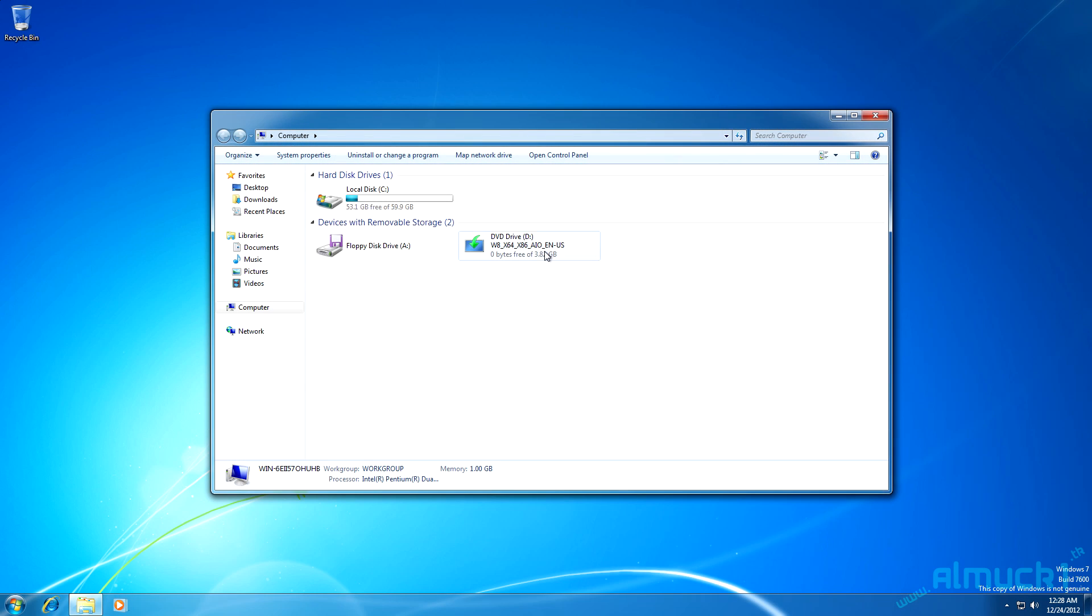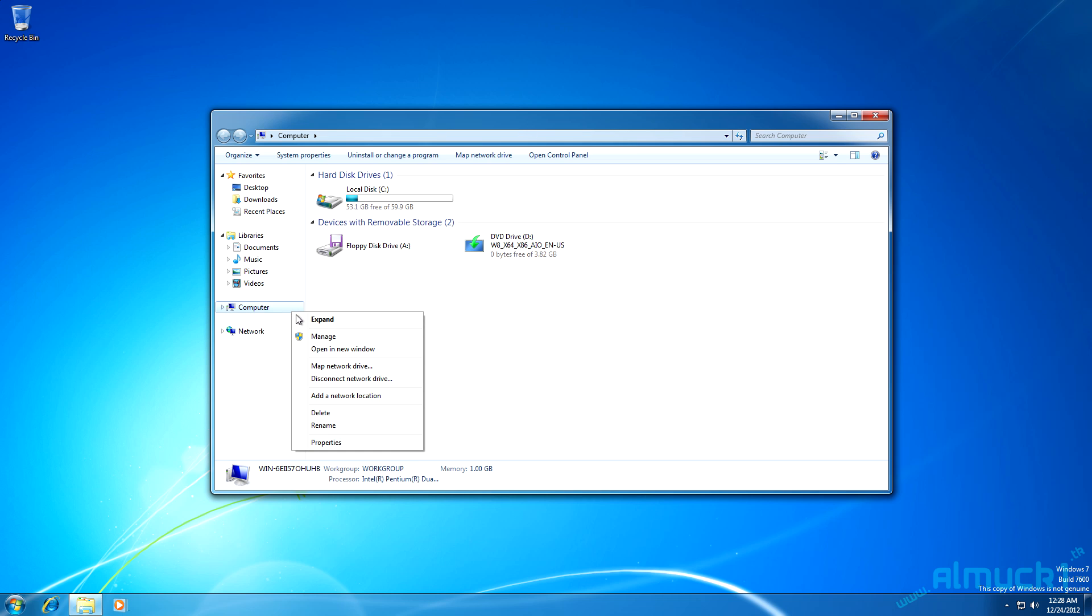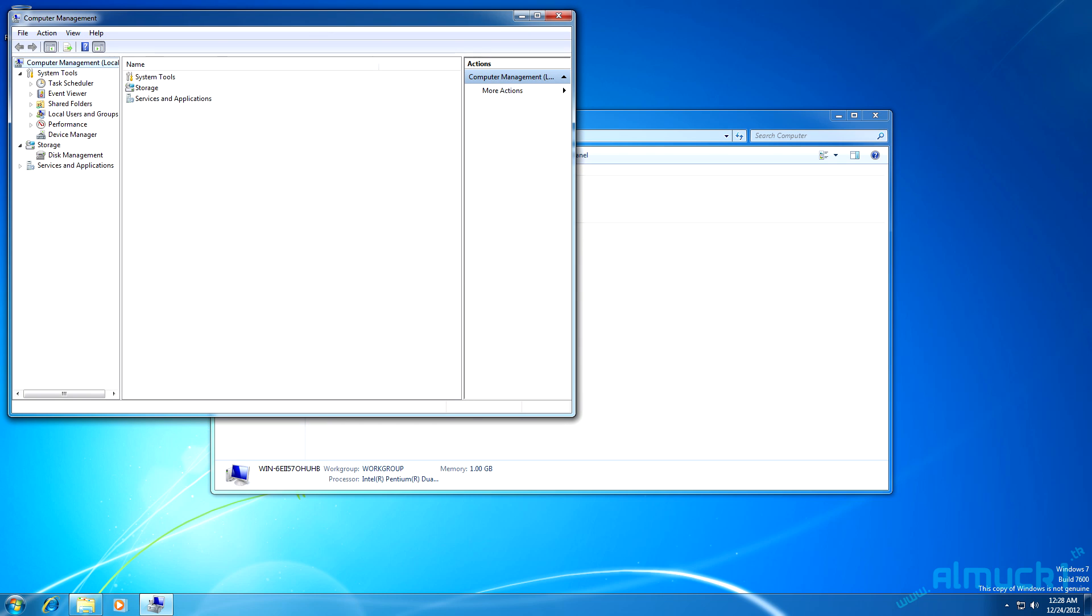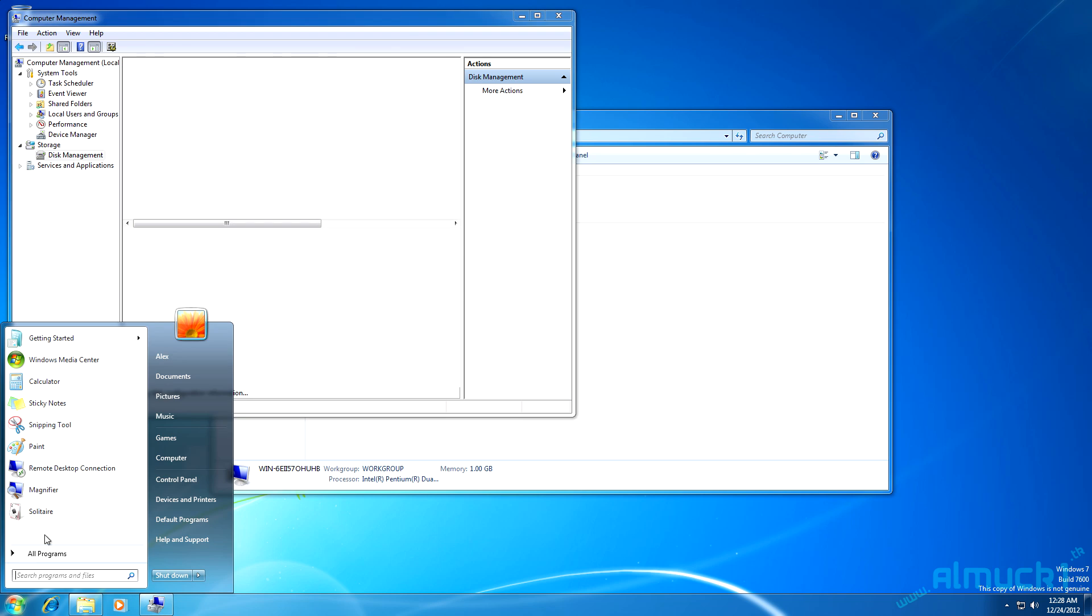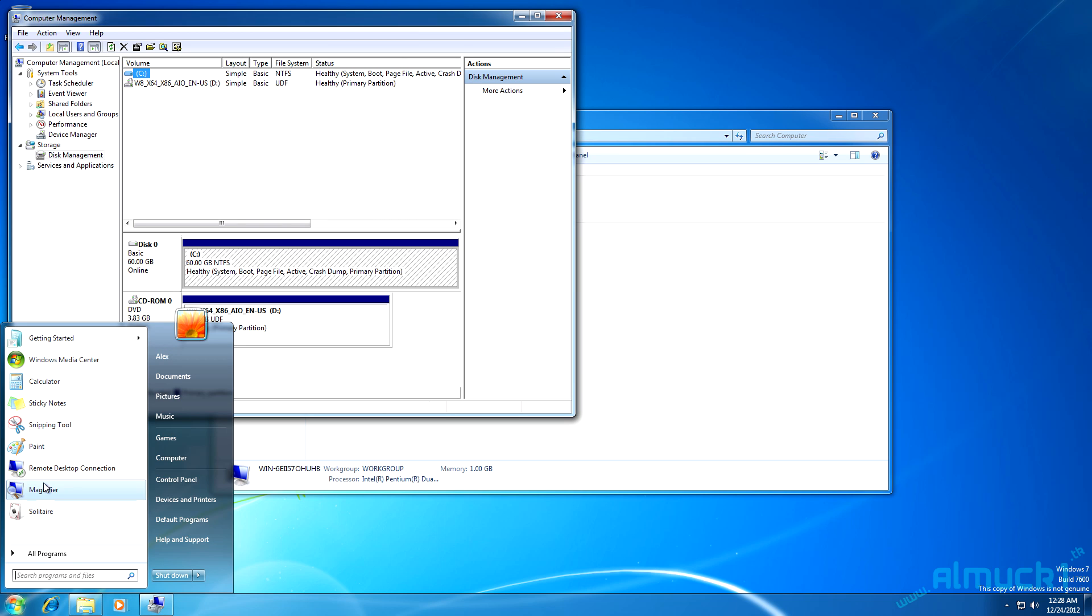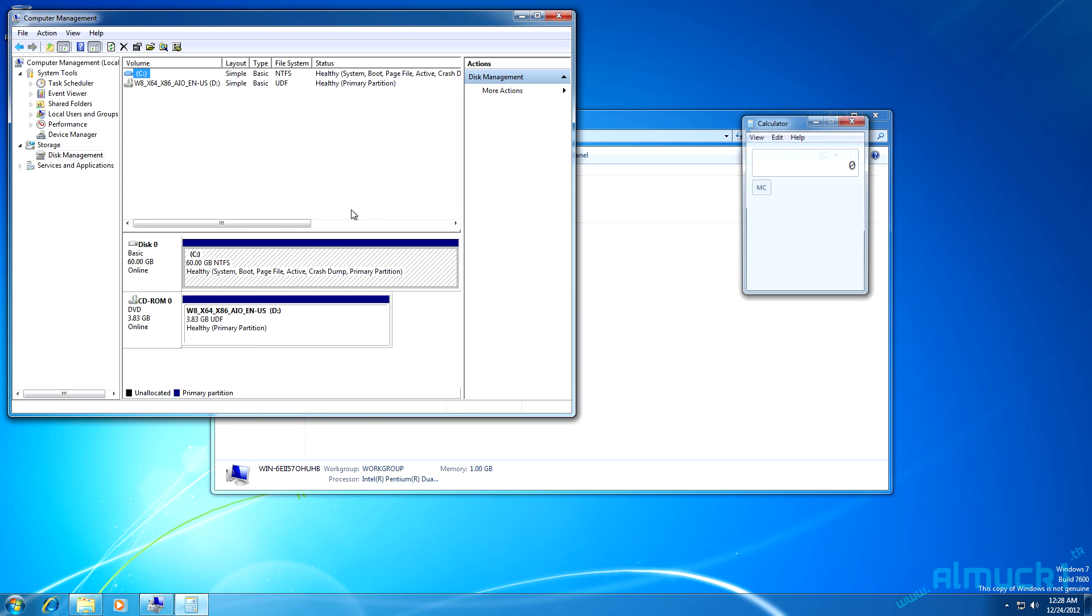With your Windows 8 CD inserted, right click on the computer to the left of the screen and click manage. You may have to click accept if a prompt comes up. Now on the left again, underneath the storage tab, click disk management and then open up a calculator.